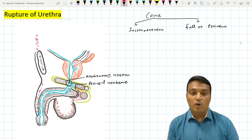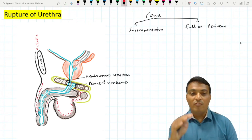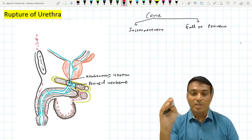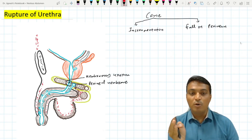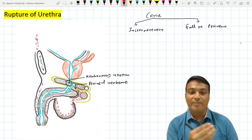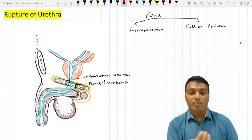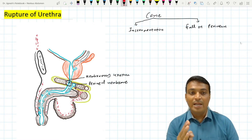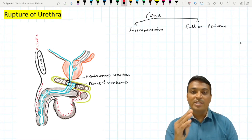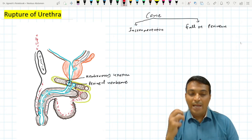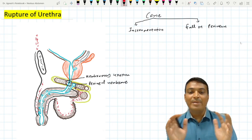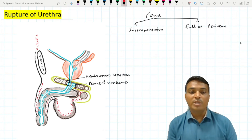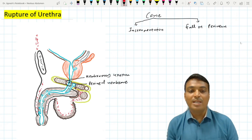Because of this extravasation of urine from the membranous urethra to the superficial perineal pouch, to the scrotum, to the deep fascia of the penis, and to the superficial inguinal region, the act of voiding urine may lead to edematous swelling of the scrotum as well as the penis.